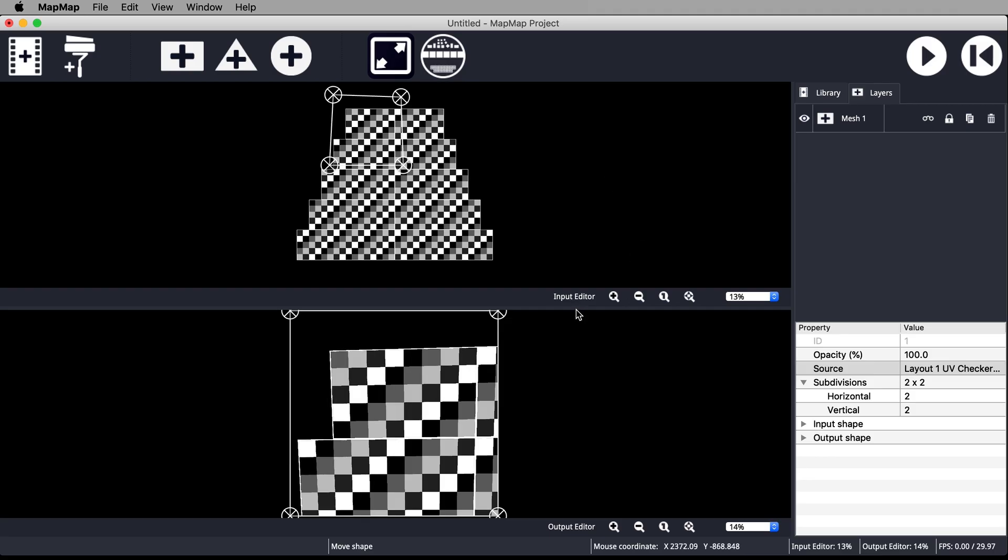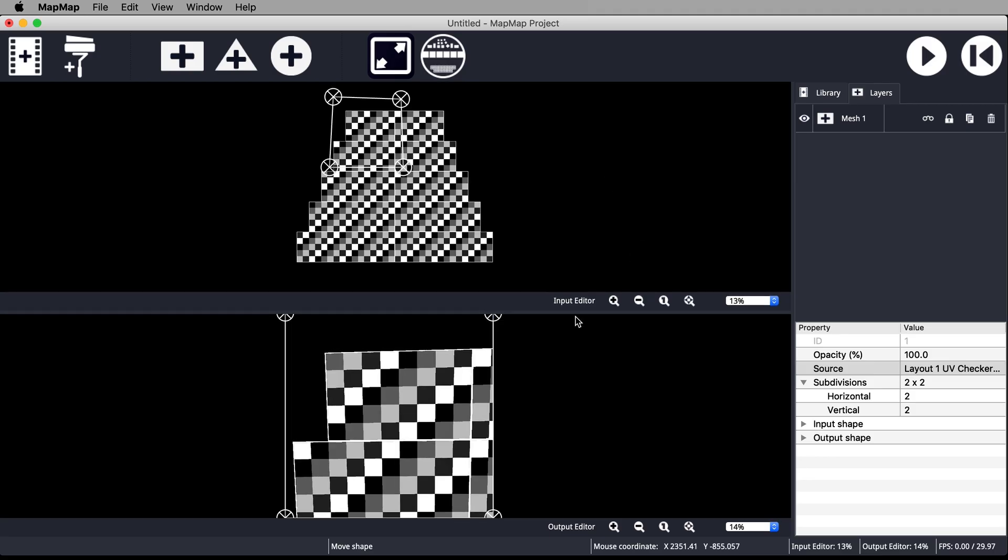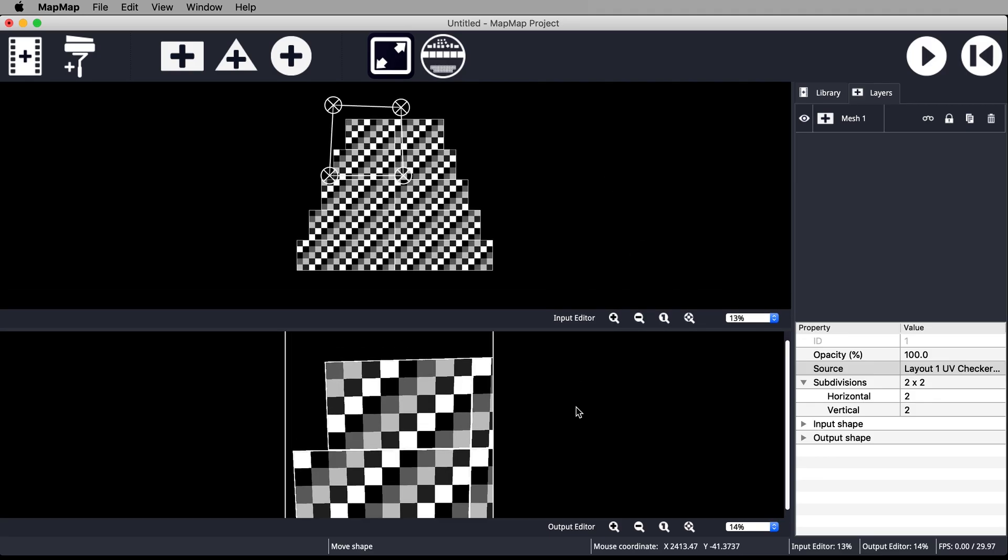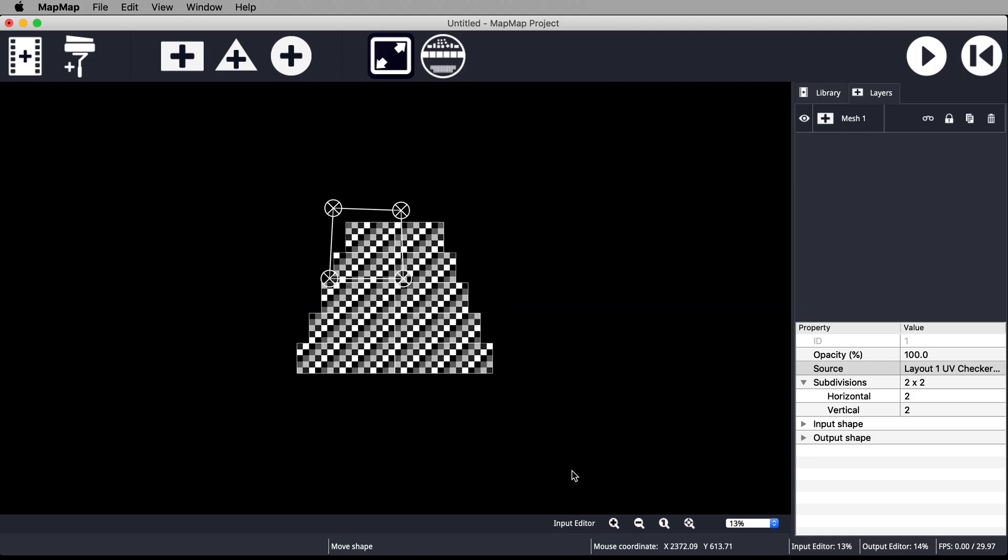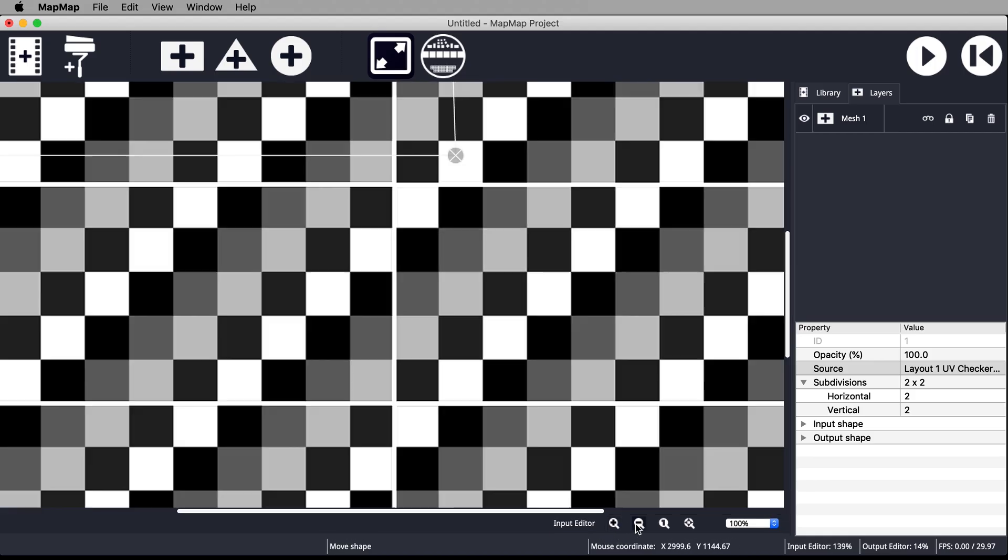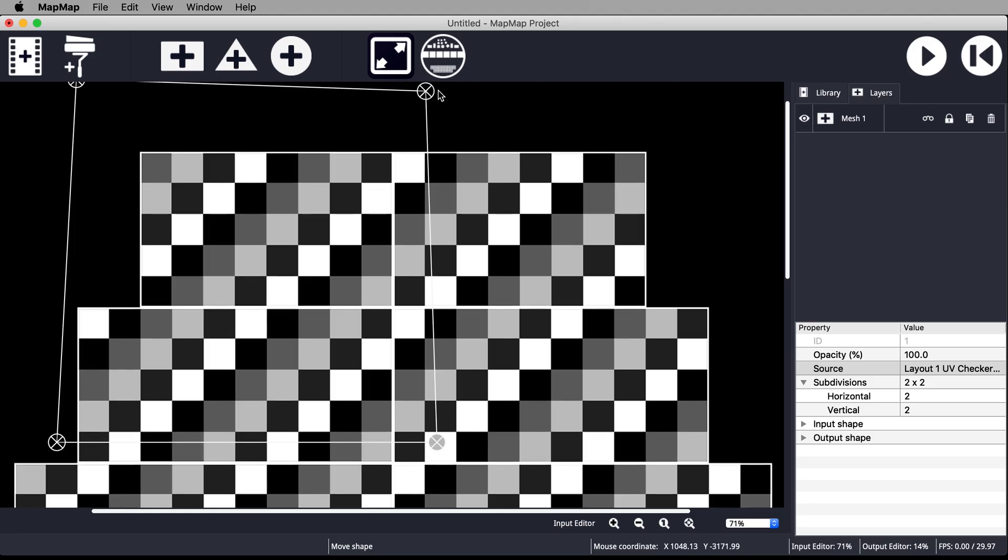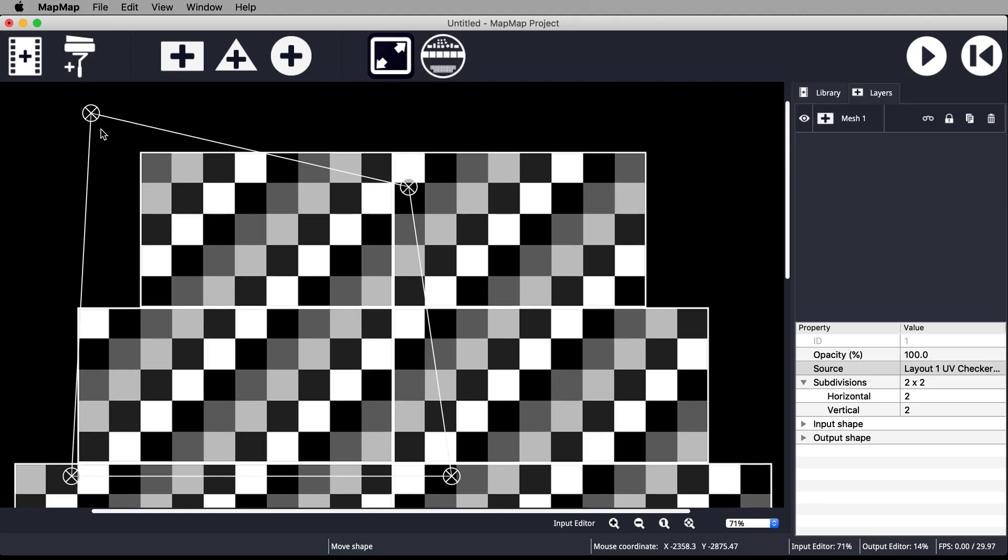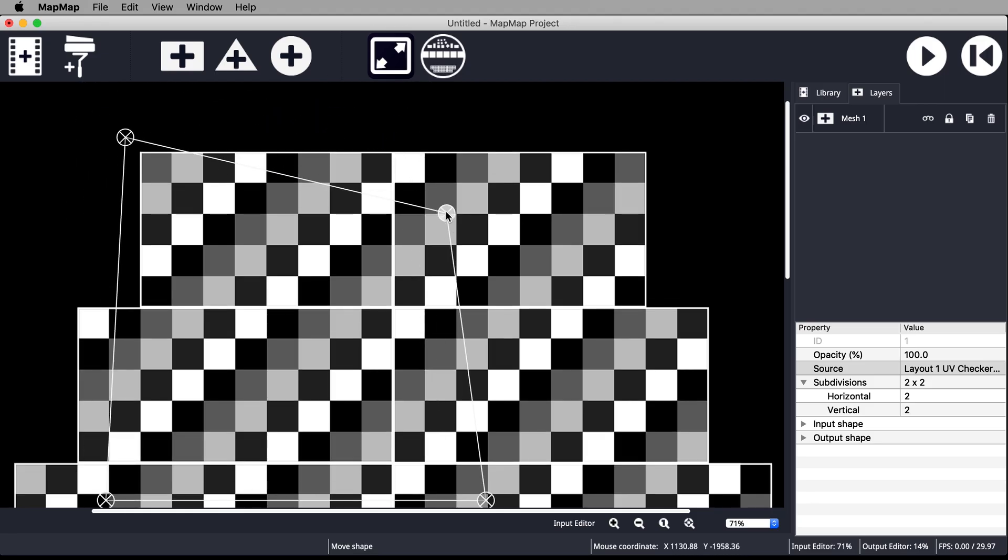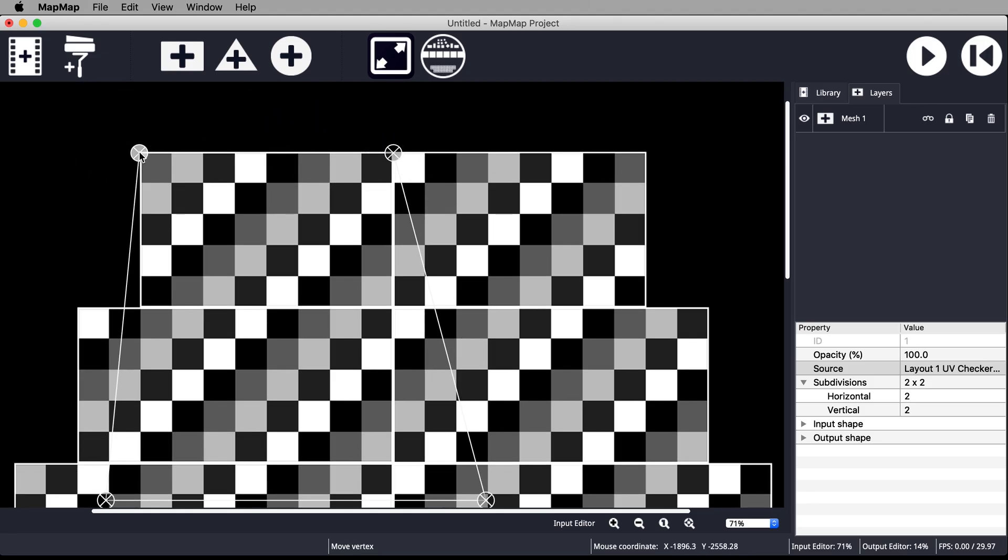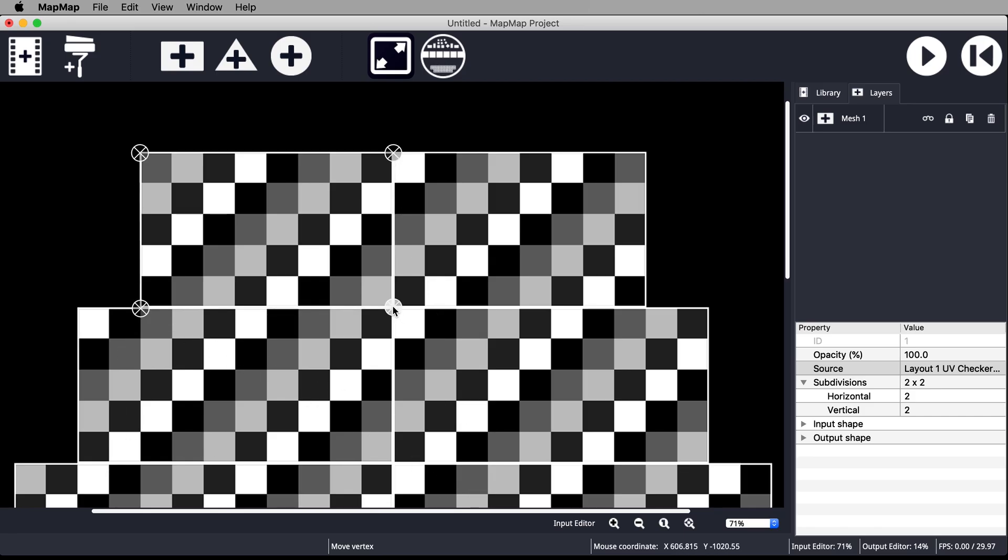Make more space for the input editor by dragging down the bottom of the window. Double click the mesh in the layers tab and rename it Left 1.